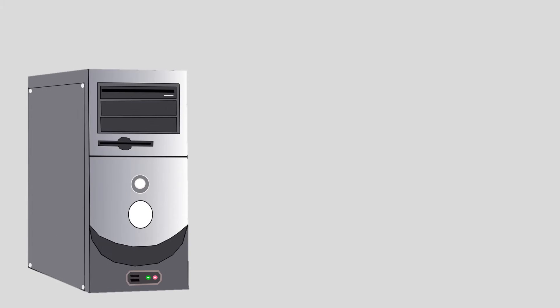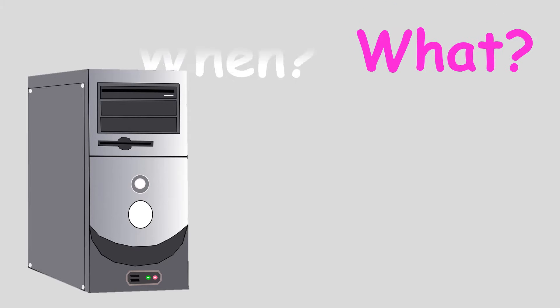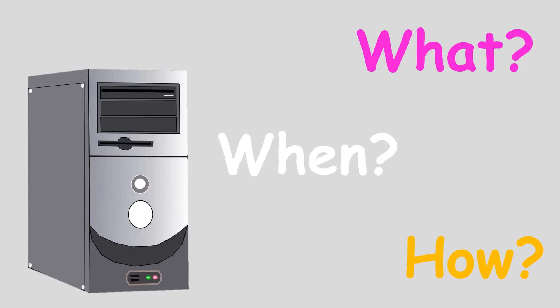The CPU controls the entire working of the computer. But how does the CPU know what is to be done, when, and how? Well, there are special programs that help the CPU to perform its functions. A series of such programs that are used to operate a computer is called an Operating System. This means that an Operating System controls the processes that store and receive data from the memory of the computer. In short, an Operating System organizes and controls a computer.